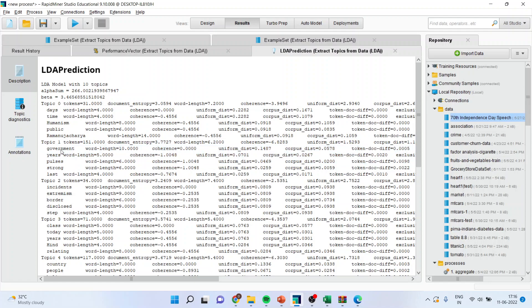In topic one, from the speech, the words discussed are: government, ears, pulses, strong, and last — five words. This is how the topic modeling assigns words to topics based on their statistical grouping.